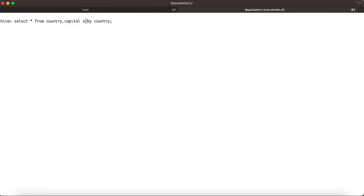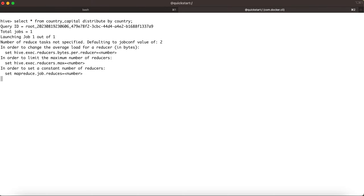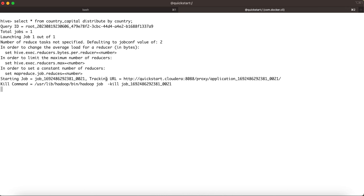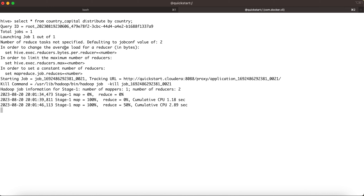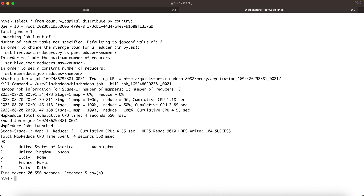I'm going to replace the SORT BY query with the DISTRIBUTE BY query: SELECT * FROM country_capital DISTRIBUTE BY country. I'm running this query. As you know, it is going to trigger a MapReduce job. If you have not seen my previous video, make sure you go through that, because the detailed data — what kind of data is present in this country_capital table — I have given a gist of it in that tutorial.